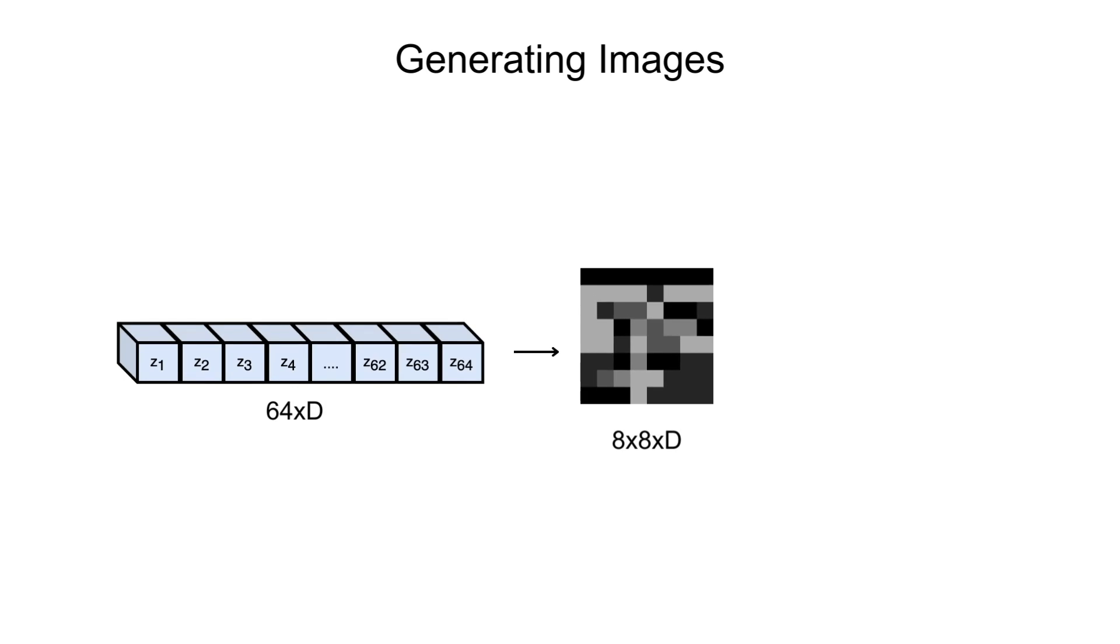These embeddings are then reshaped to a grid and passed to the trained VQVAE decoder, which then generates an image.